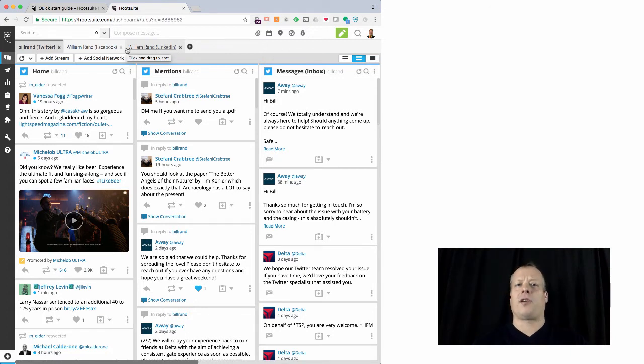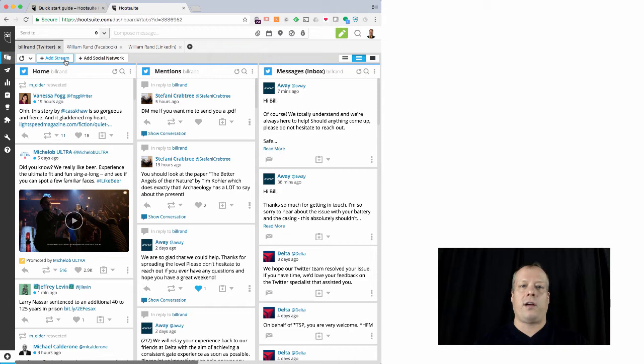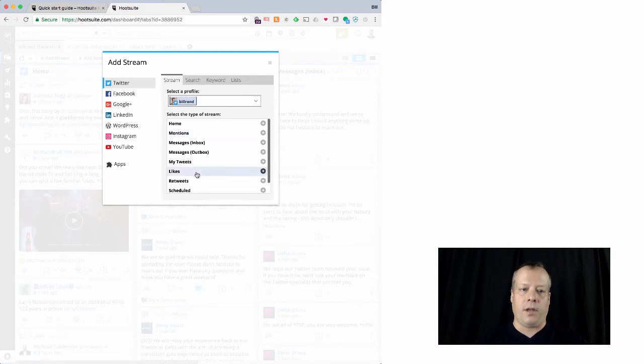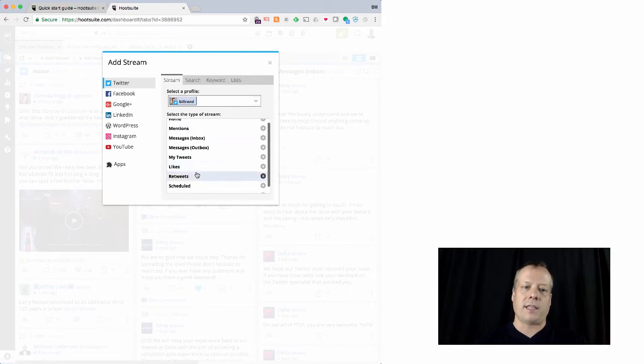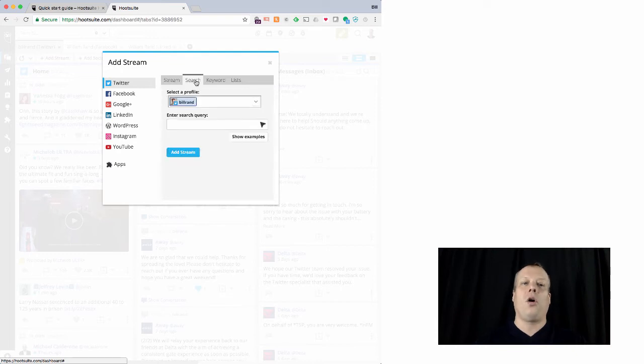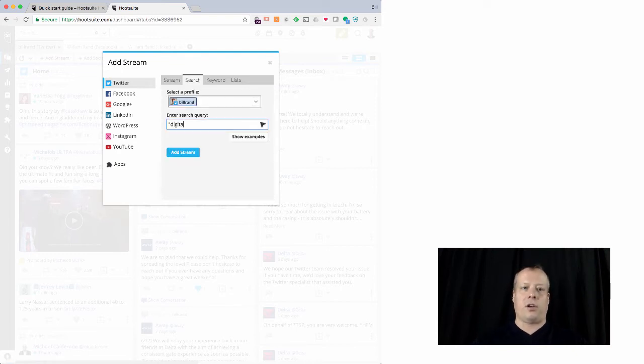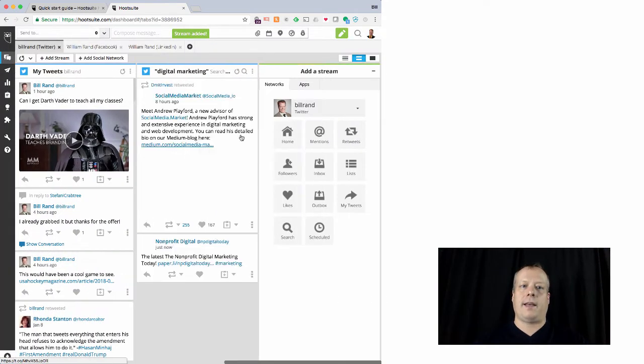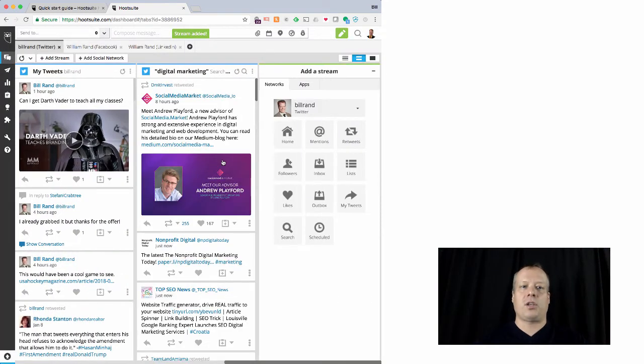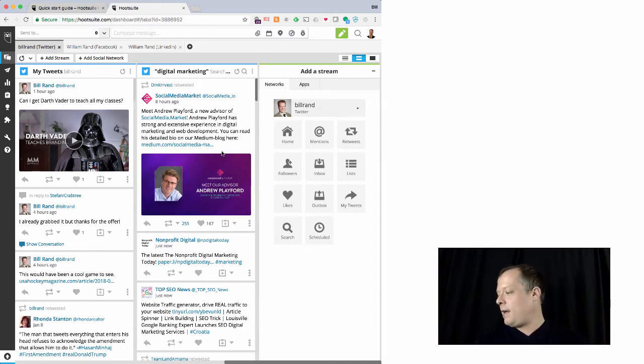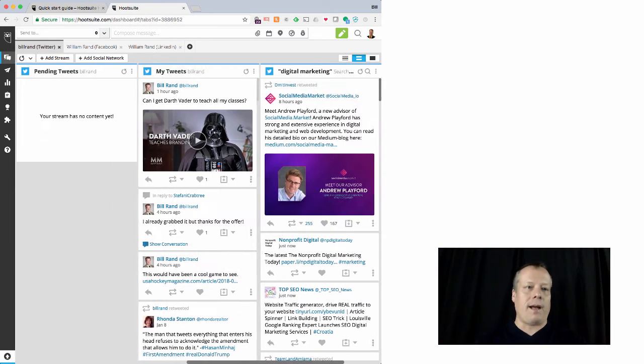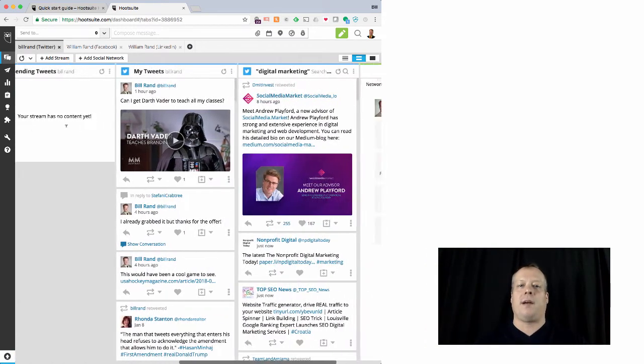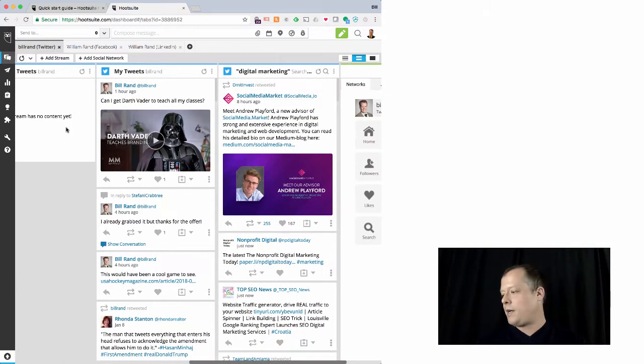Now I can also monitor for content, obviously, much like I could on TweetDeck. So I can add a stream. And that stream could be my mentions, I can see my likes, my retweets, everything else much like I could on TweetDeck. Or I could do a search, for like digital marketing. And I can add that stream and sure enough, there it goes. It's showing up right away. And so I can monitor my own content, I can also monitor searches for content.